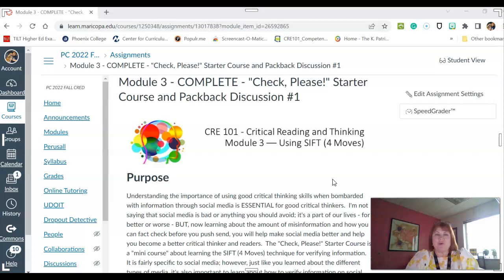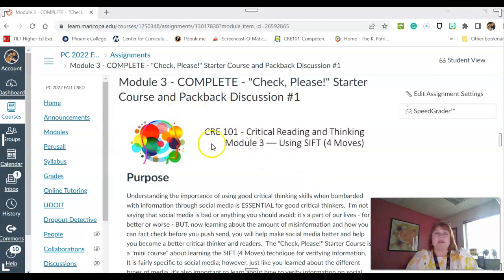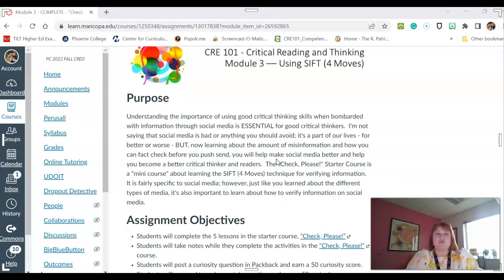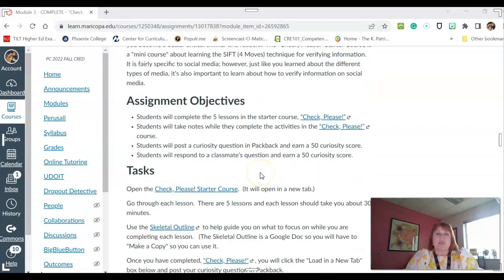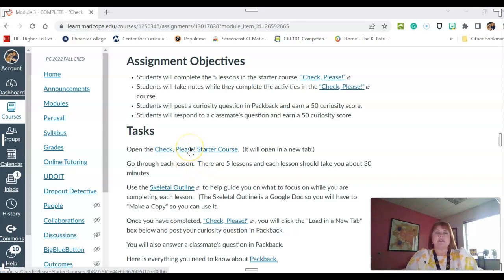I wanted to go over this particular assignment in Module 3 because it's a little bit complicated, plus I am introducing you to what is known as Packback. So this particular assignment, you are going to go to a different website, and this little starter course, what they call it, is there.